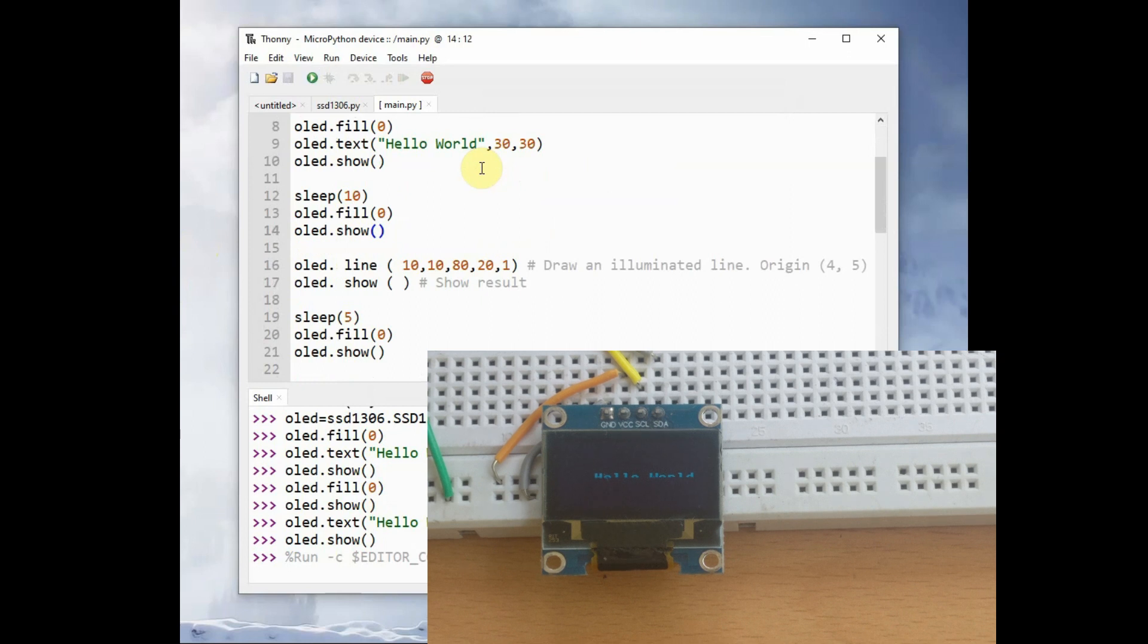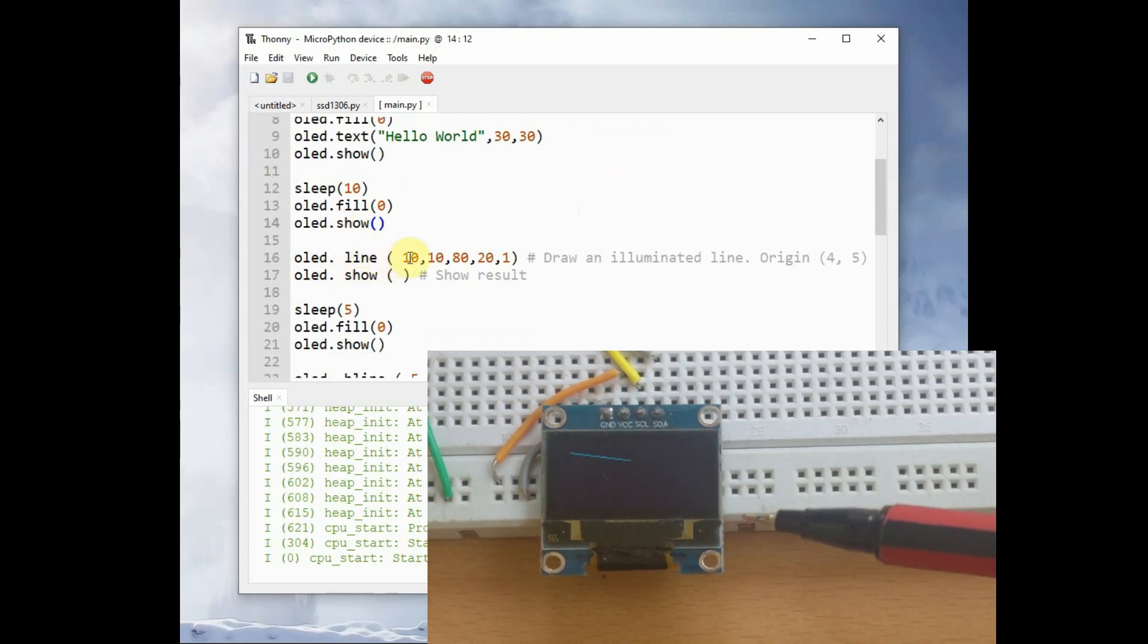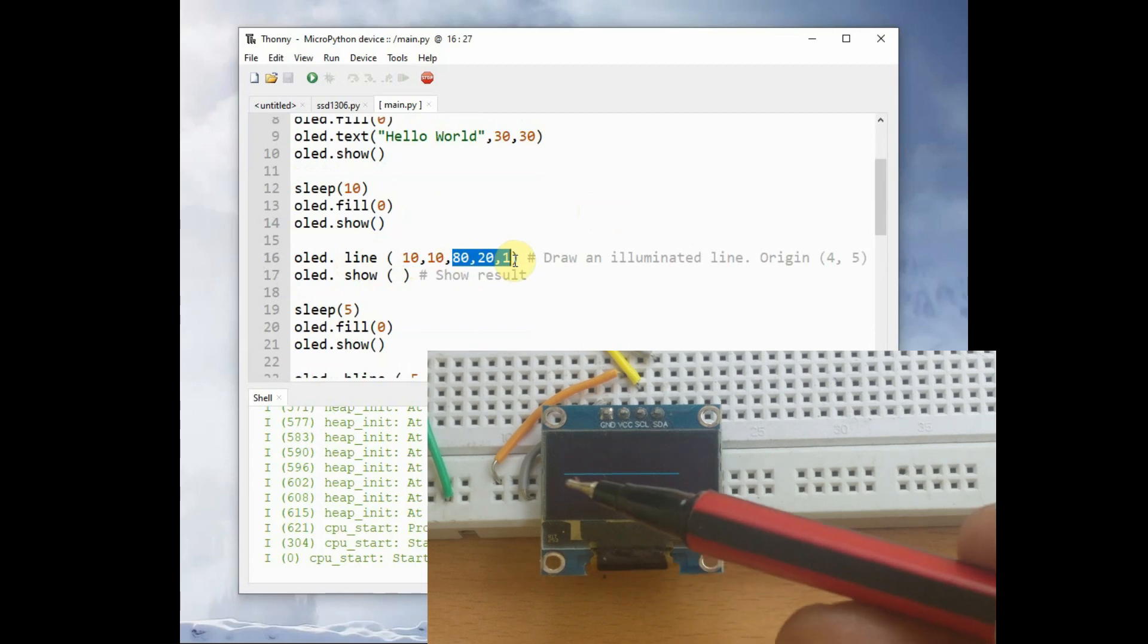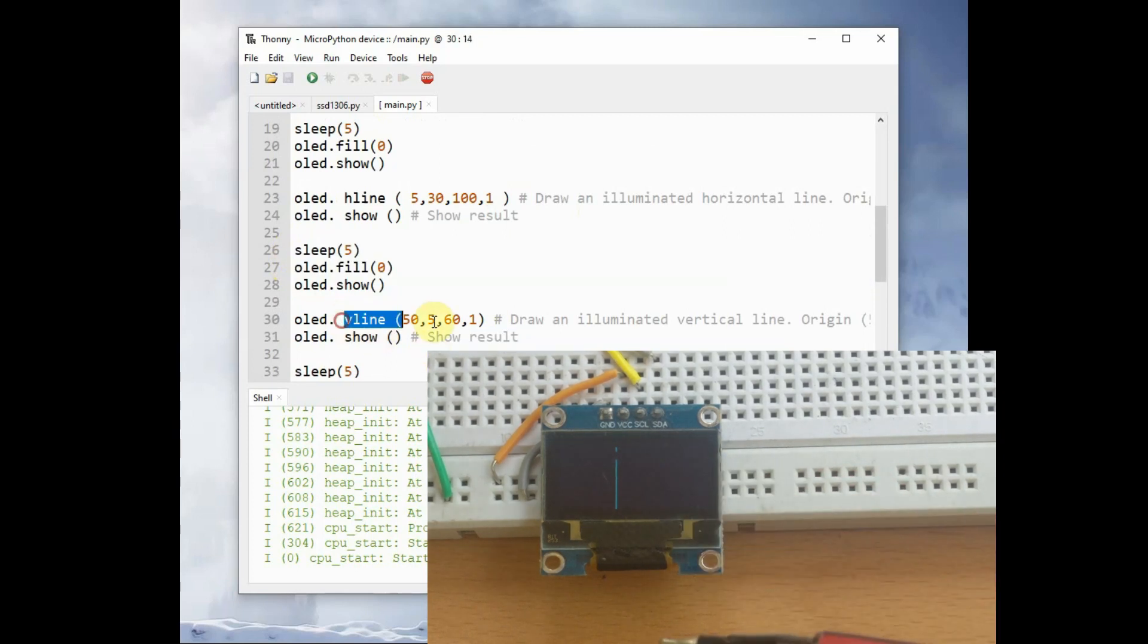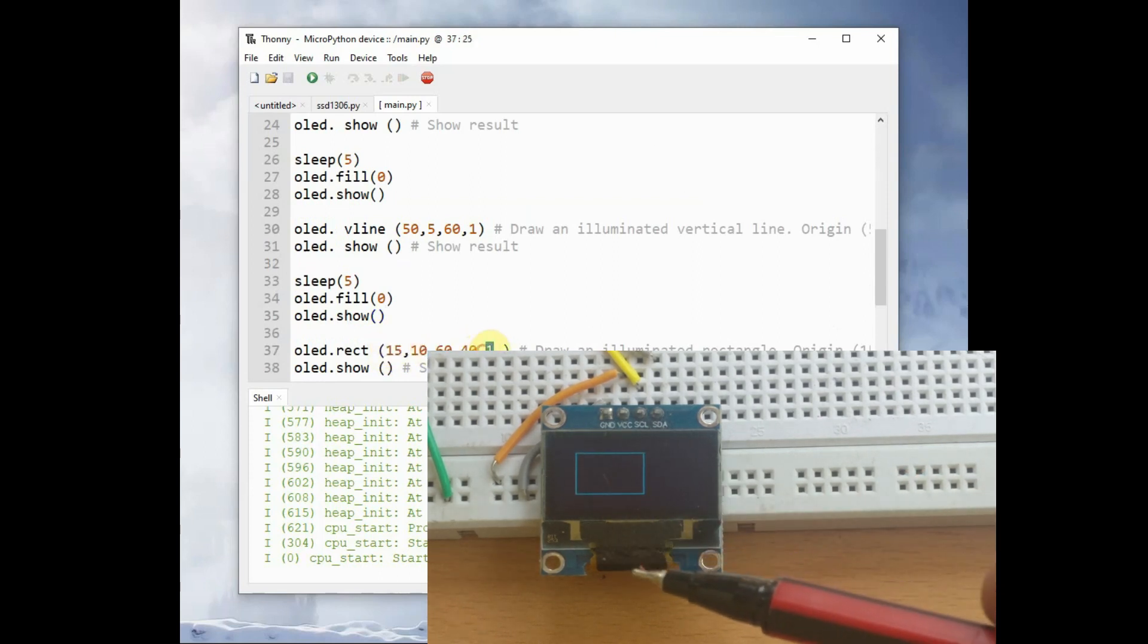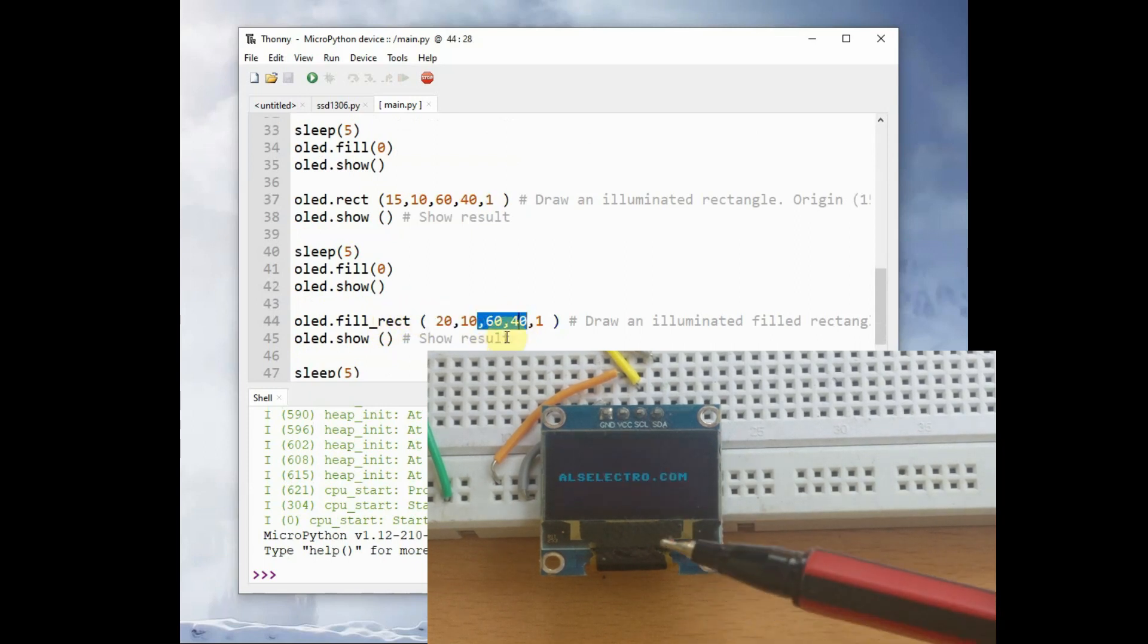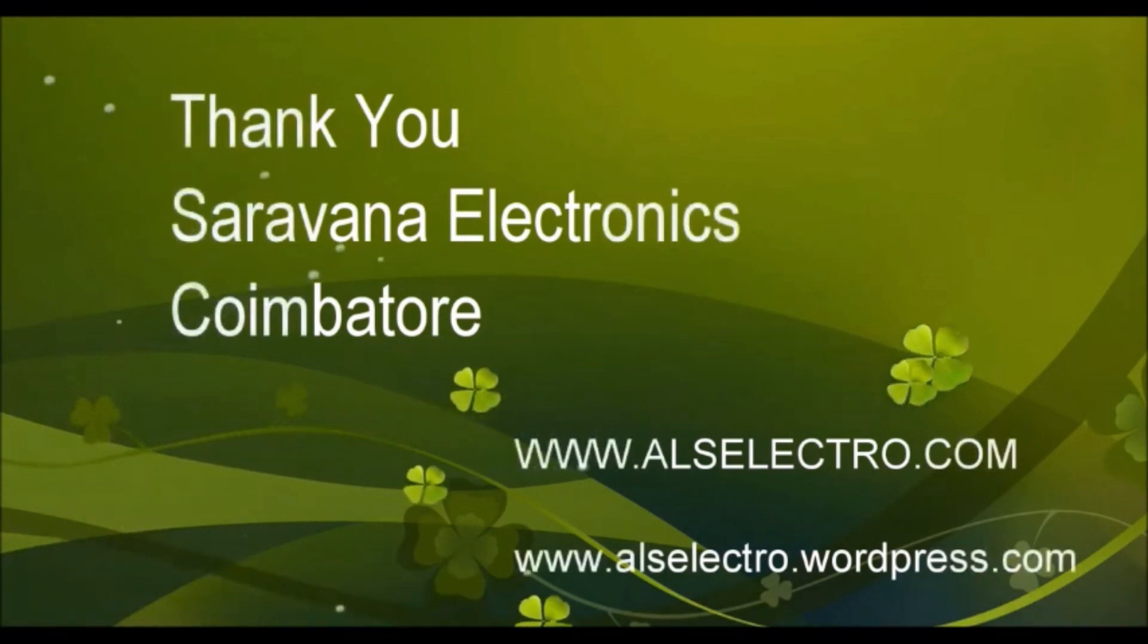Now you can see the result. First text is displayed, and then a line. The origin of the line is 10,10 and the final is 80,20 and it is illuminated. Then a horizontal line starting origin is 5,30 and the width is 100 pixels, and a vertical line origin is 55 and height is 60 pixels. And then a rectangle and illuminated rectangle, and then a text is displayed. This is how to use OLED with ESP32 MicroPython. Thank you for watching.